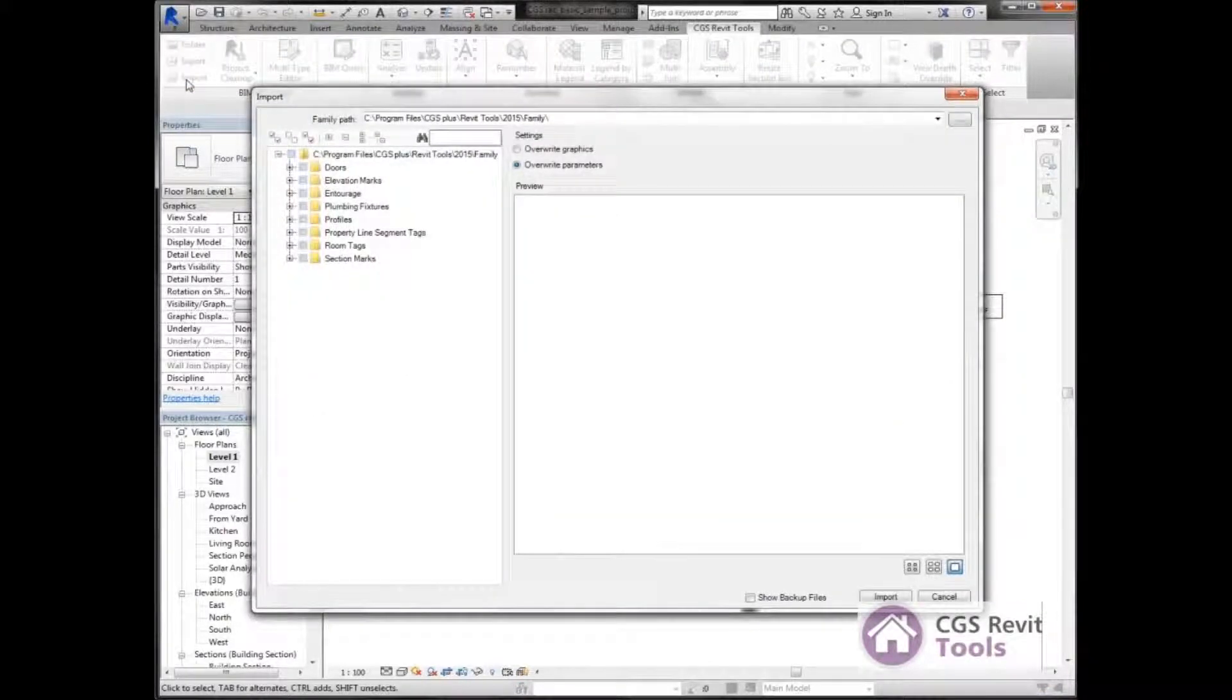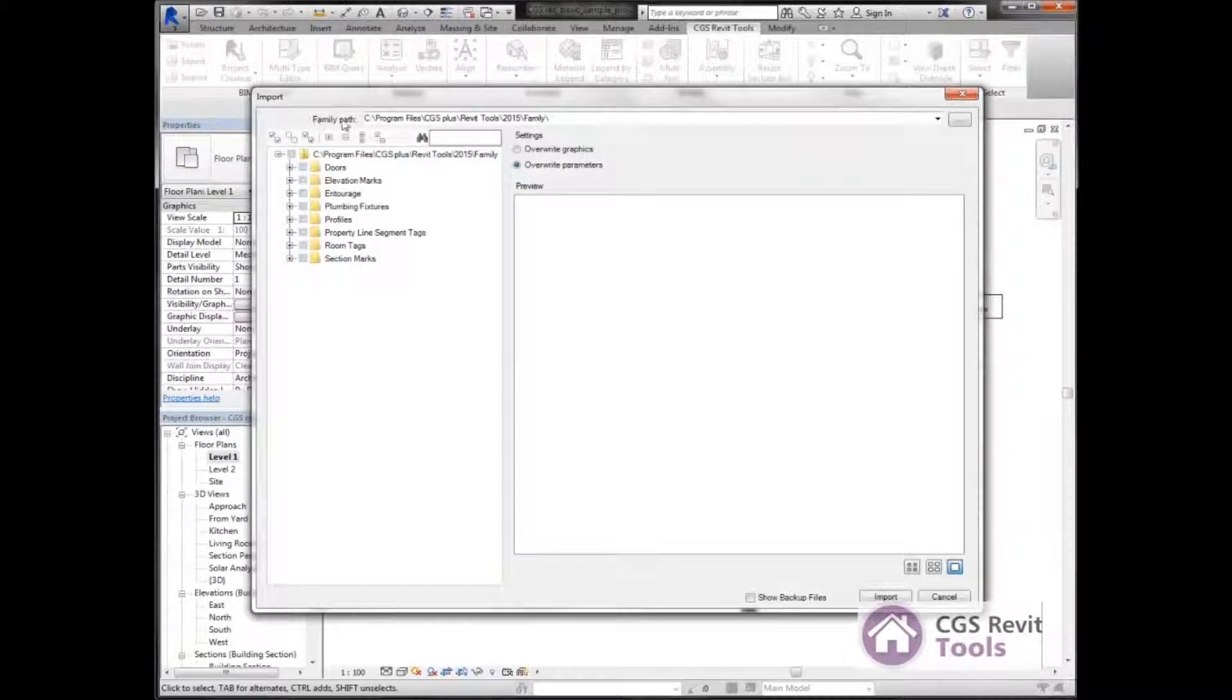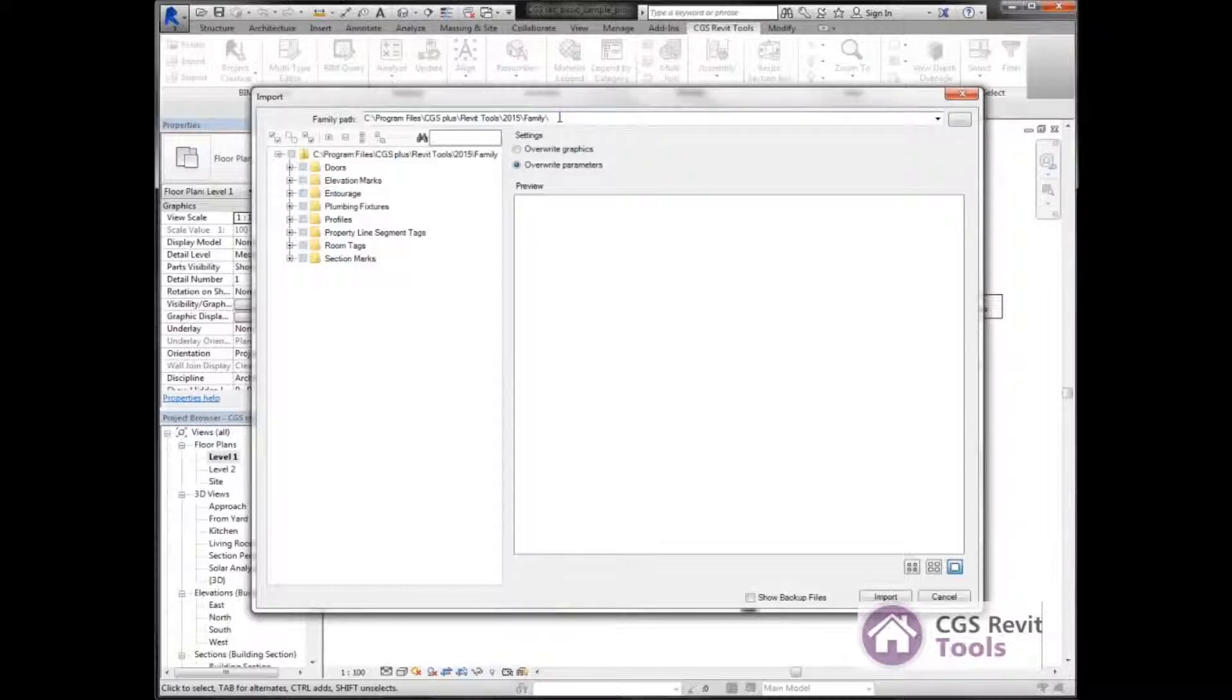The import dialog box comes up, and at the top we have a family path. This is a location where we've stored these families. I've already got it set.